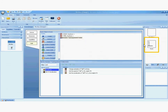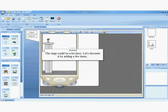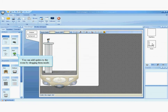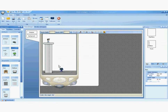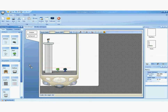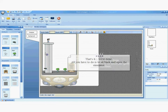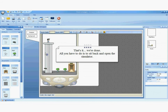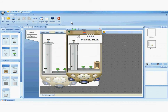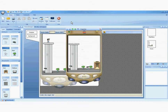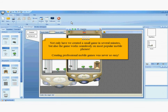That should work just fine. We are just about done. Let's go to the room again. The stage could be a lot nicer. Let's decorate it by adding a few items — a few trees, a door, and a few other items to make the room more alive. All you have to do is sit back and open the simulator. I'm pressing the right key. I'm pressing enter. Not only have we created a small game in several minutes, but also the game works seamlessly on most popular mobile phones. Creating professional mobile games was never so easy.